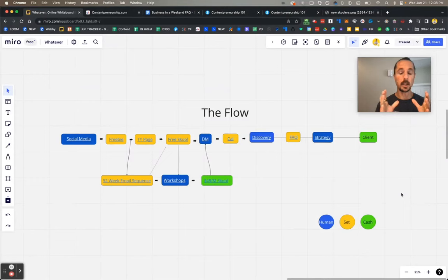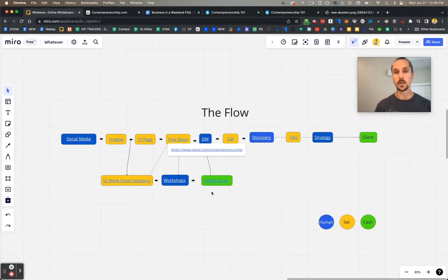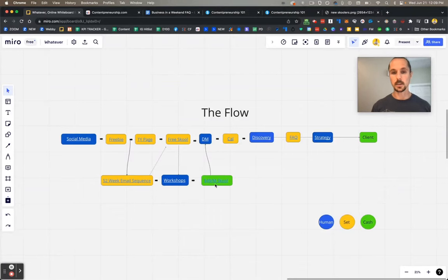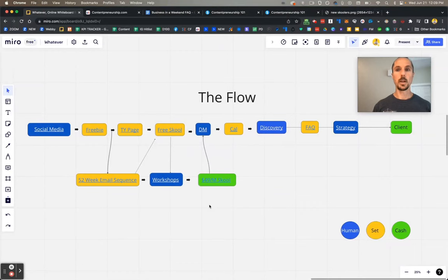If you're interested in setting something like this up, I recommend starting with creating a free School community where you're not charging anyone to join. If you want to set up that free School community with me or my team, we'll do it for you completely for free — just send me a DM with the word 'school' and give me a bit of information about what you want to create. We can hop on a Zoom call together and I'll set it up for free because you'd be using my affiliate link — and I'm currently one of School's top affiliates. You'll also get free access to my $49 a month School community for as long as you're an affiliate, which means ongoing coaching from me and my team. Send me a DM with the word 'school' and we'll be in touch. Ciao for now, peace.